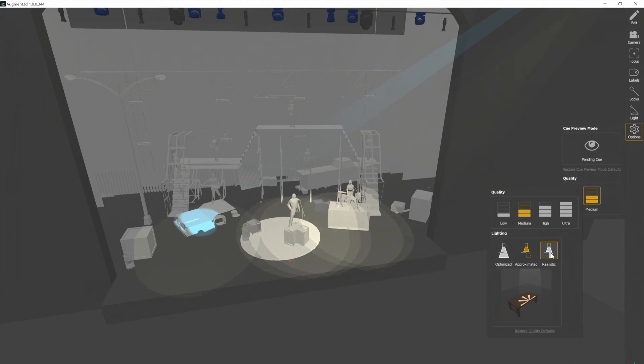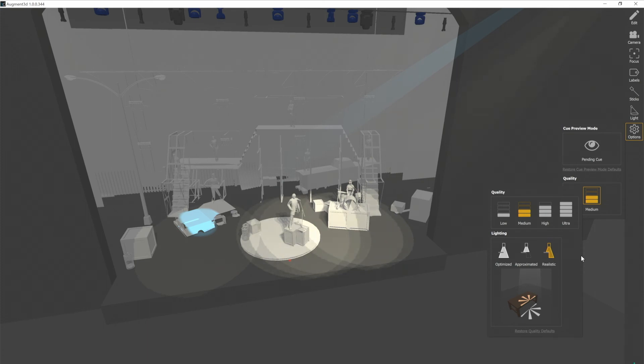In the realistic setting, beams will cast shadows and will fall on any objects that they intersect with. This will give you the most realistic projection of your lighting, but it also will take up the most resources on your machine.